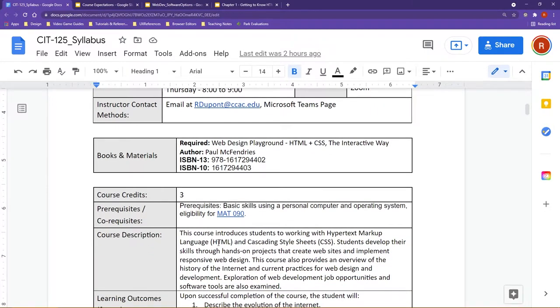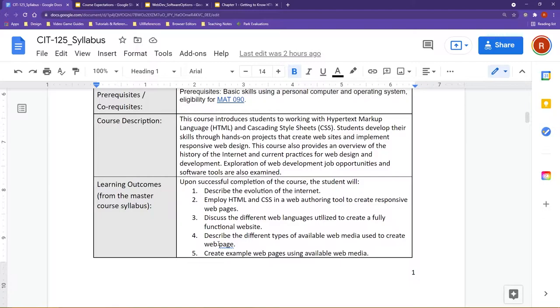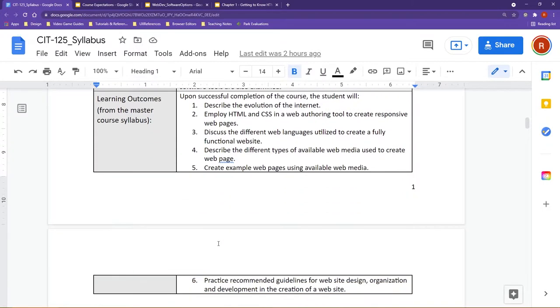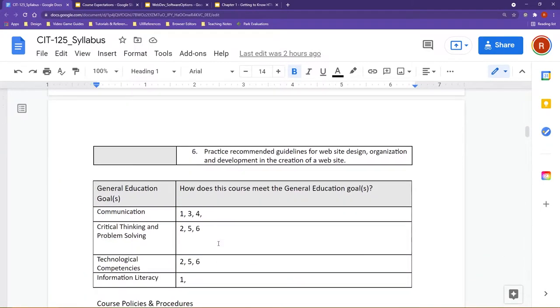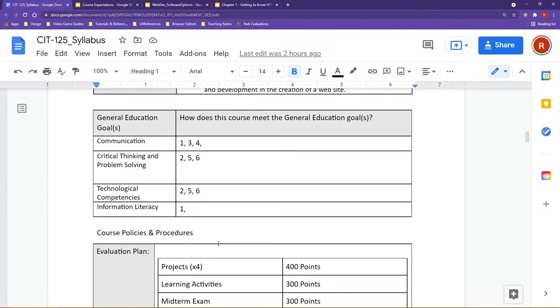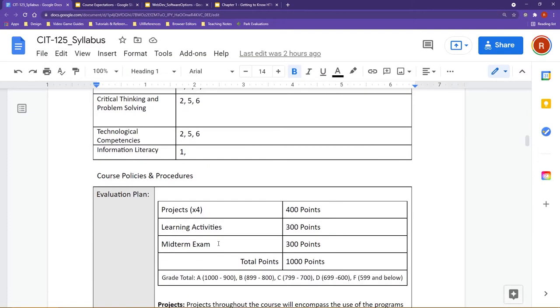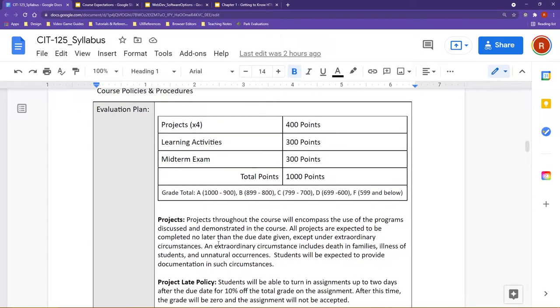Outside of that, this course we are going to be focusing on HTML and CSS. One important thing to note is I assume zero knowledge regarding HTML and CSS in this course, so we will be building from the ground up. This will also prepare you for future classes if you'd like to continue exploring web design and development. Let's go ahead and get into the nuts and bolts of the syllabus here.